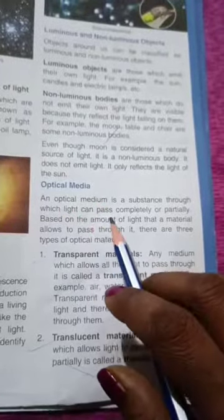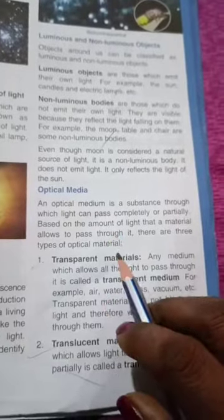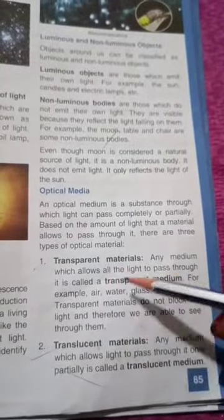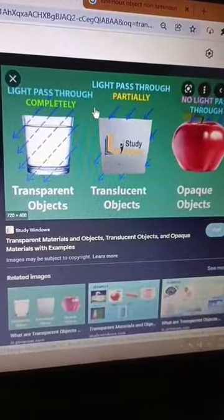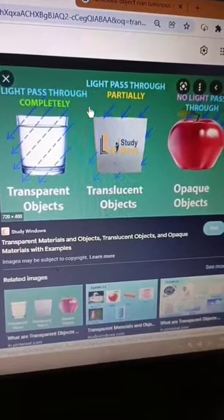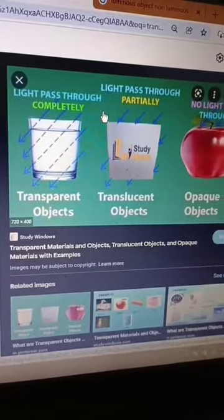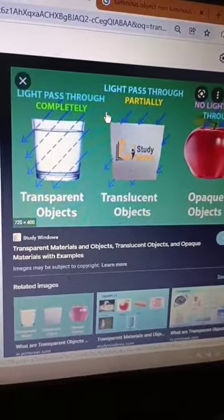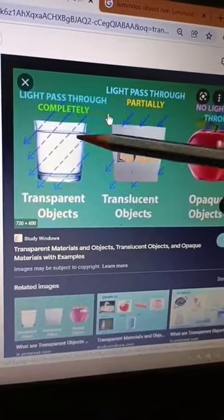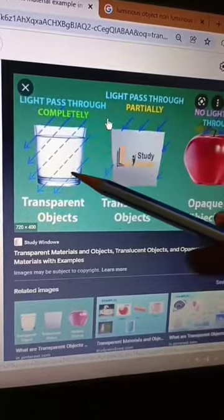Now, optical media. An optical medium is a substance through which light can pass completely or partially. There are three types: transparent, translucent, and opaque. Transparent materials are those which allow light to pass through them completely — for example, air, water, glass, and vacuum. You can see in this picture that light completely passes through the glass, so it is a transparent material.